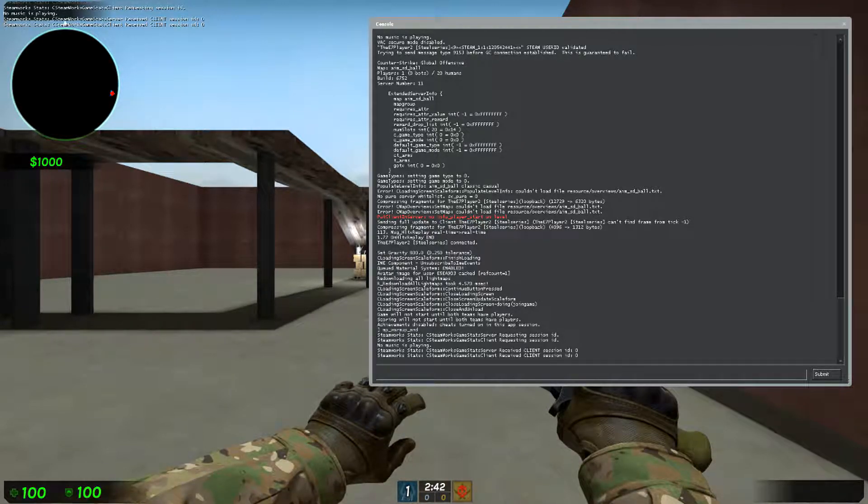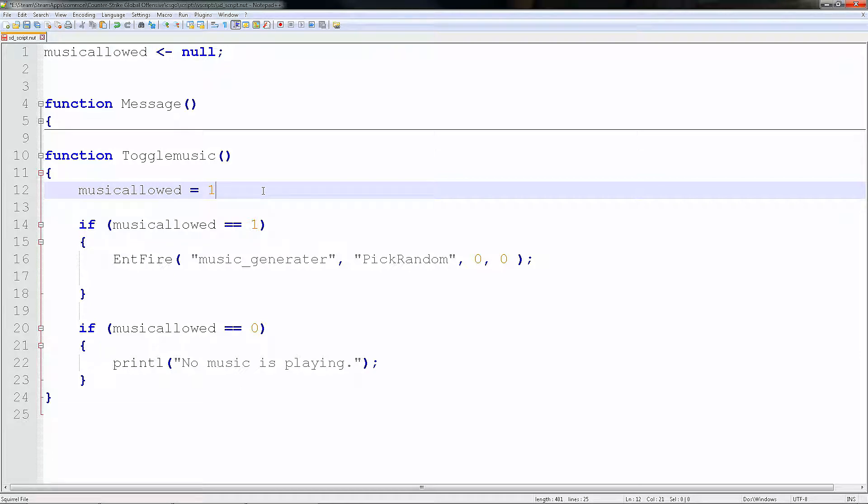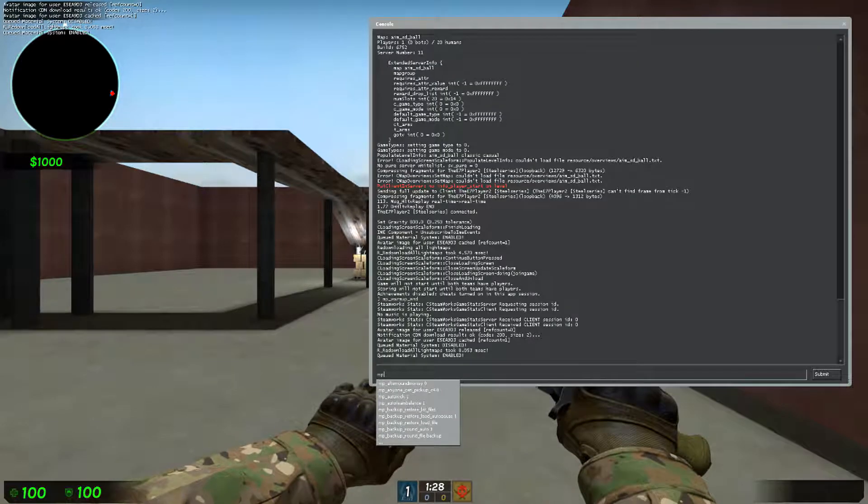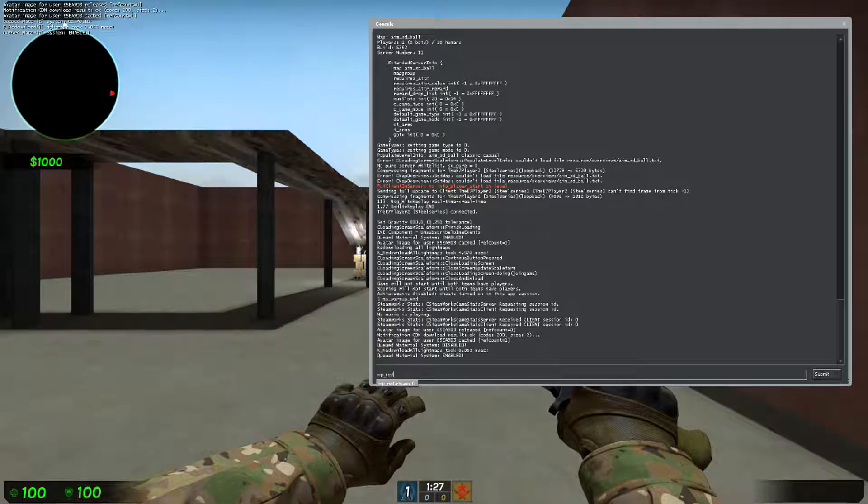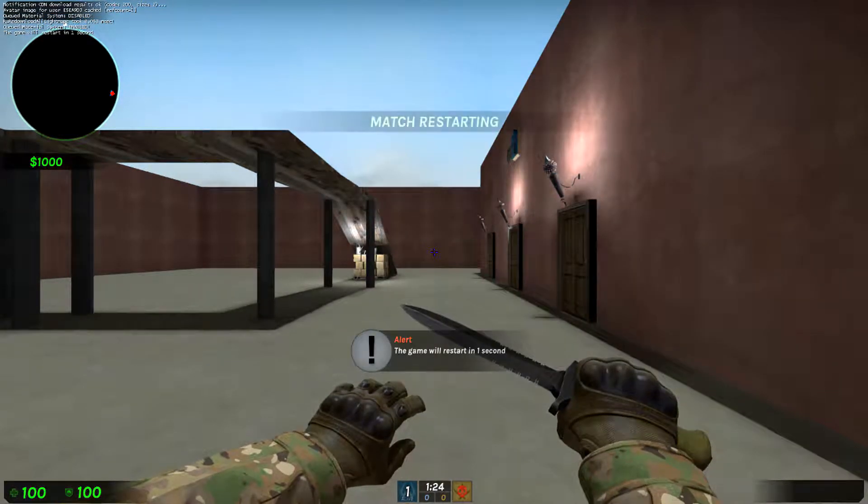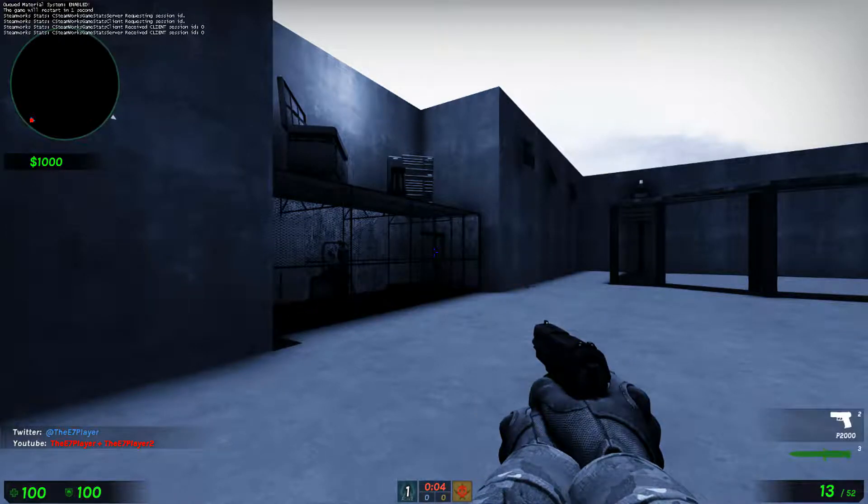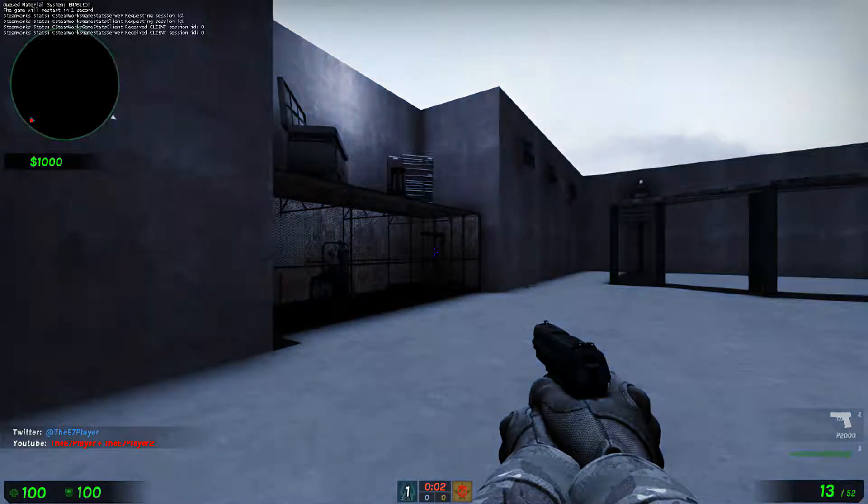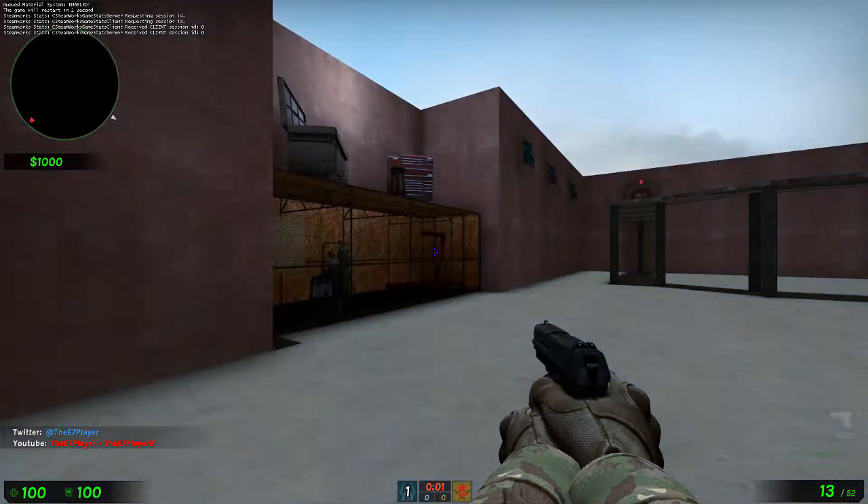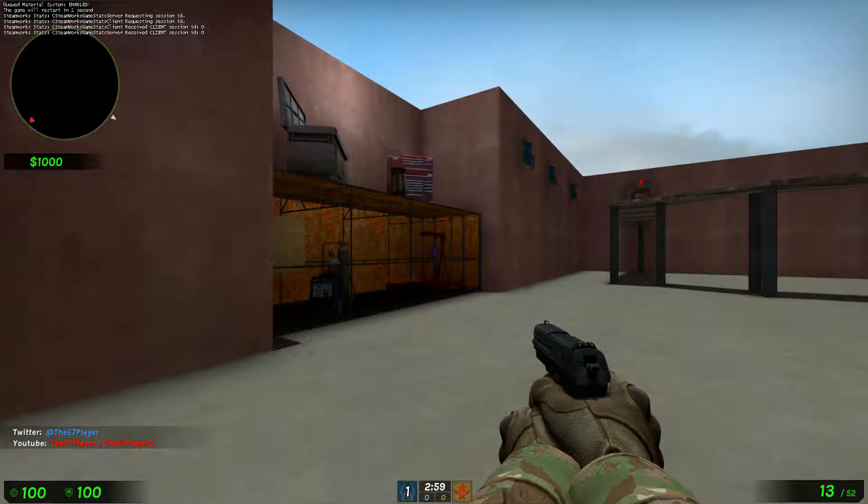Then let's change this to one. Control save. You don't need to re-add it in, that's a good thing about VScript. MP restart game one.